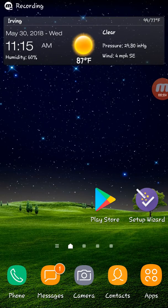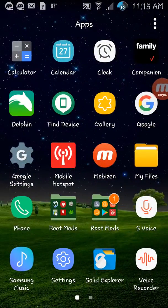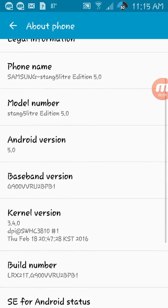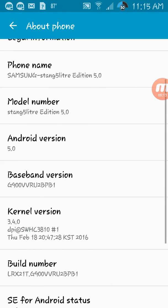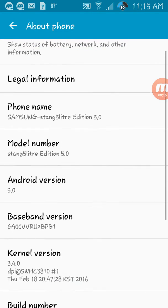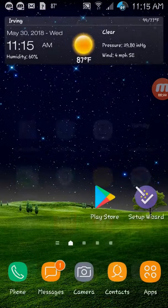This is a Galaxy S5 made for Verizon — model G990V — and we're going to use this on the T-Mobile network.